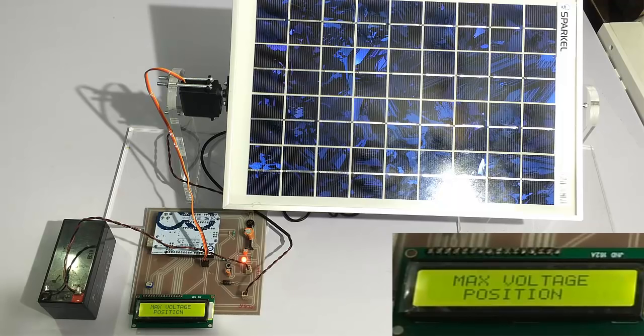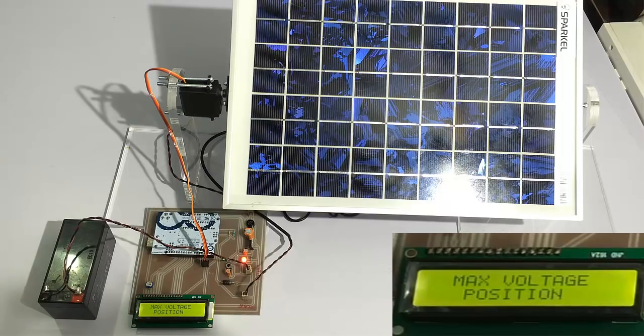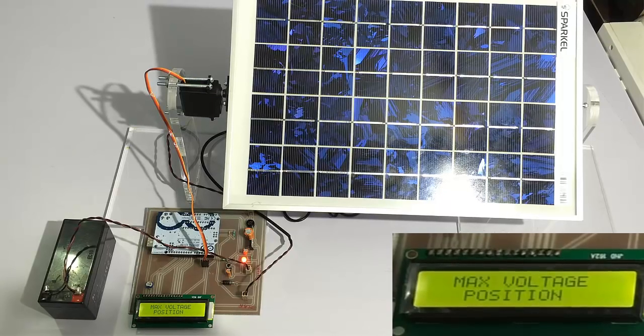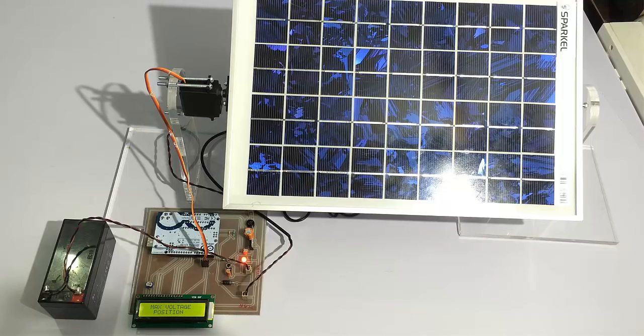After some time, it will again monitor for the best position across various angles and align itself according to the best angle. This is how the system works. Thank you.